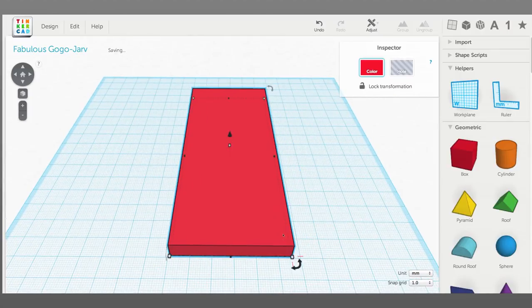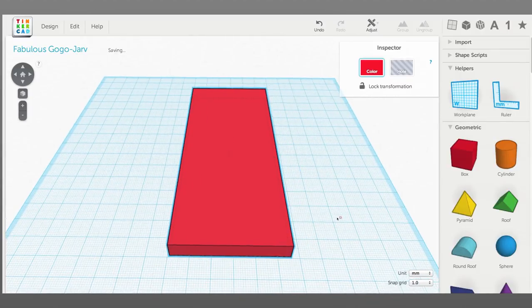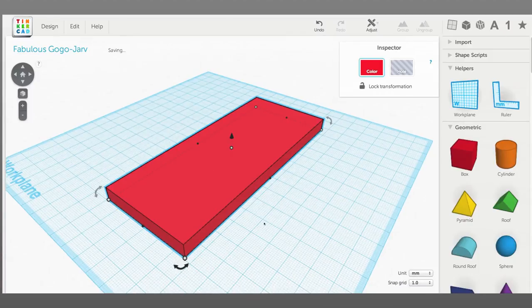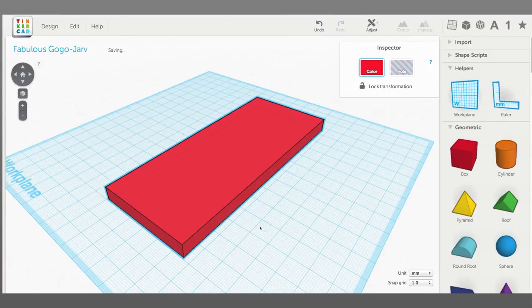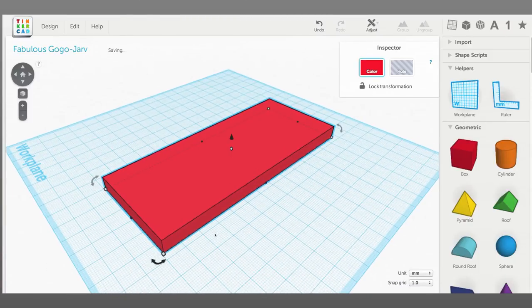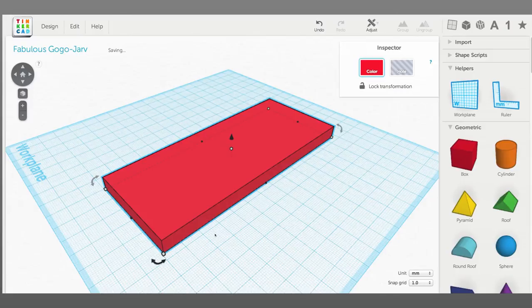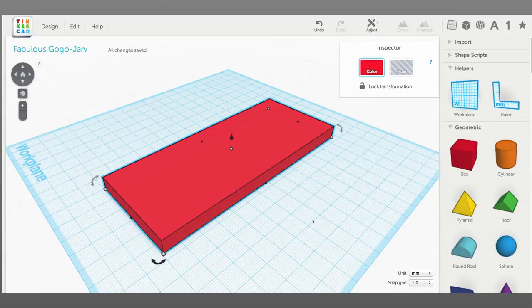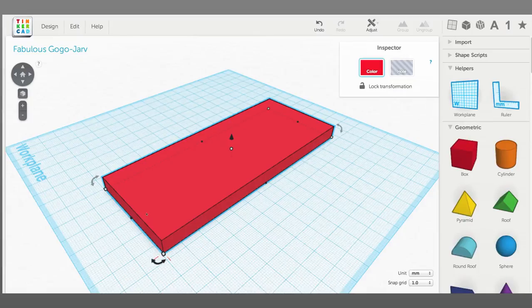Now we want to put the cab on top of the frame here. We could do like we did with the pinewood derby car and measure, put the ruler down and figure out how tall this is and then place the next box that height above the work plane there.